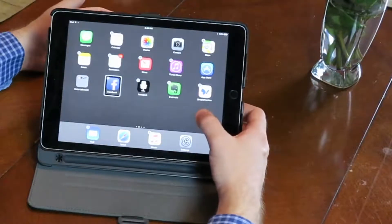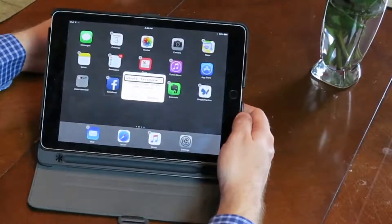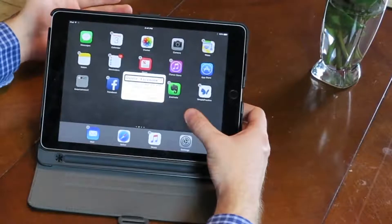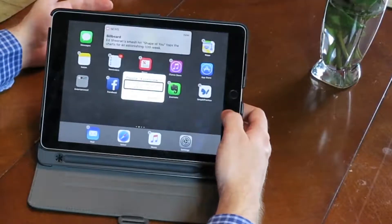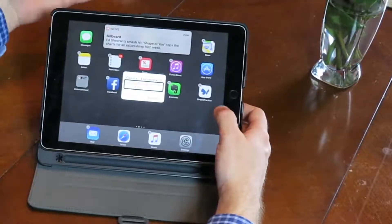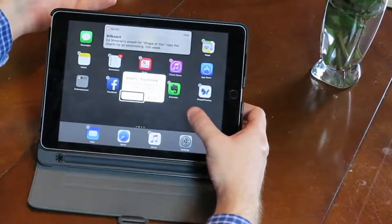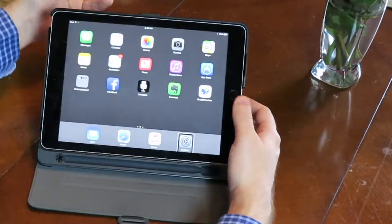To delete it I would double tap. Alert: delete Facebook. It's asking if I want to delete, so I'll swipe right. 'Deleting this app will also delete its data.' I can cancel, delete, or delete. Of course I'm going to cancel.